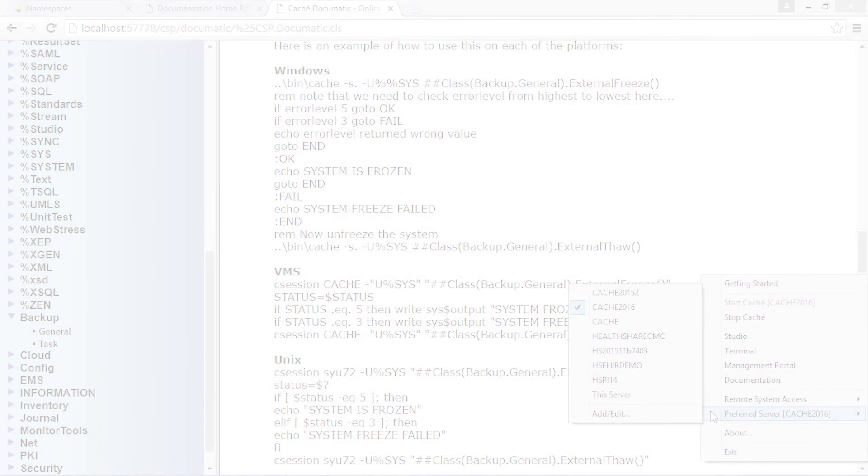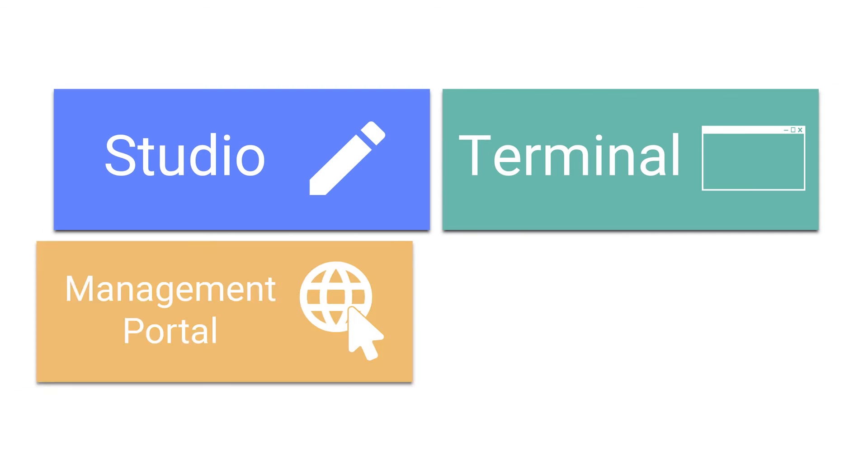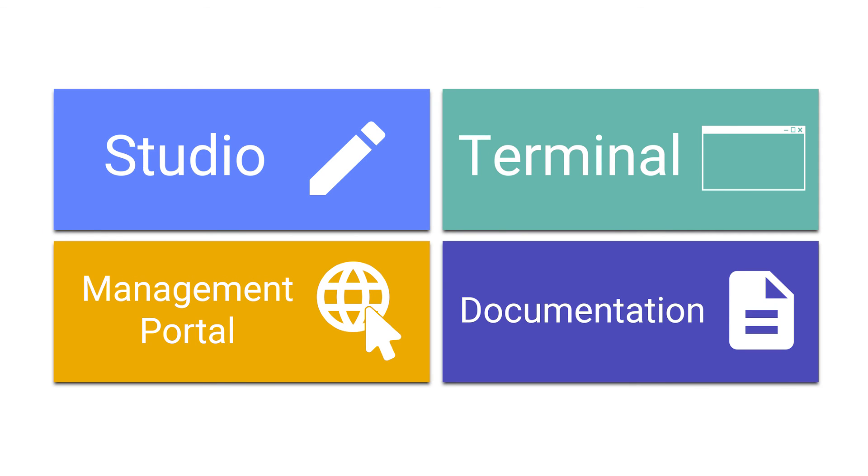In this video, we discussed the tools available to get started using cache to develop applications and to keep cache operating efficiently.